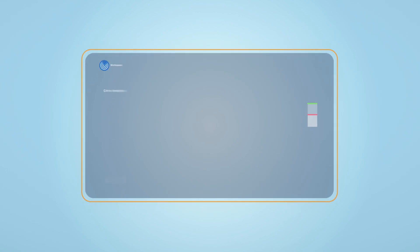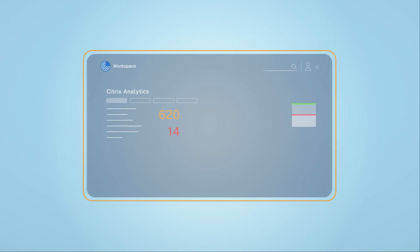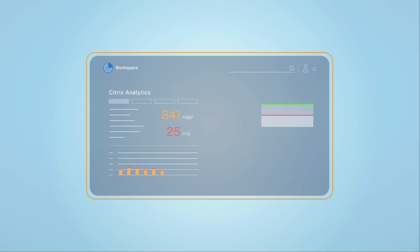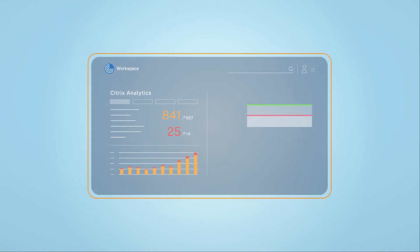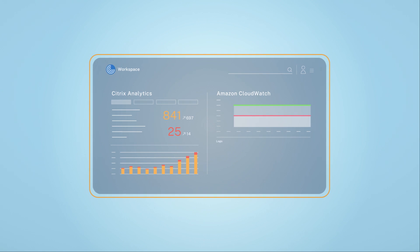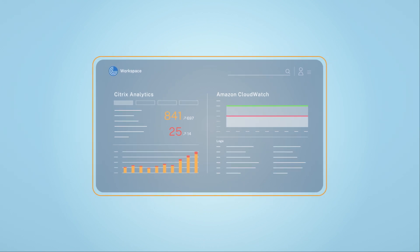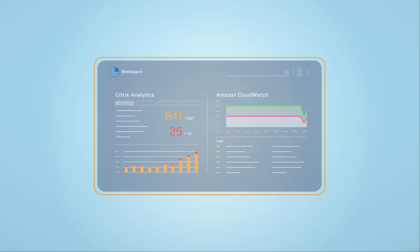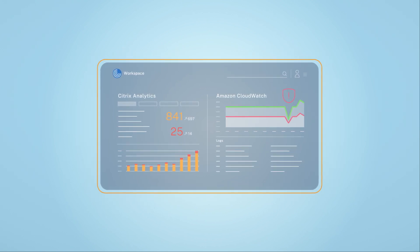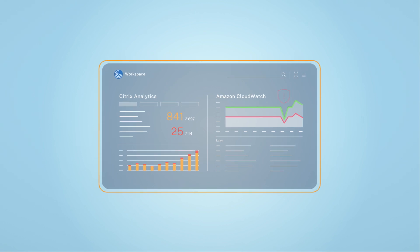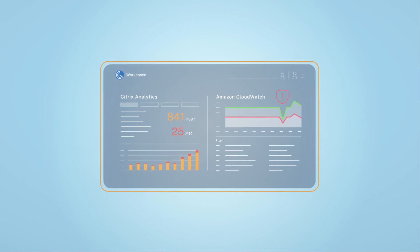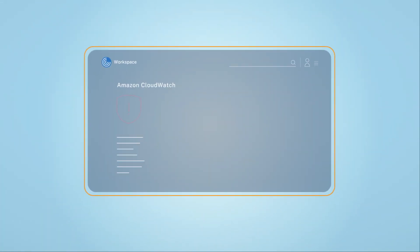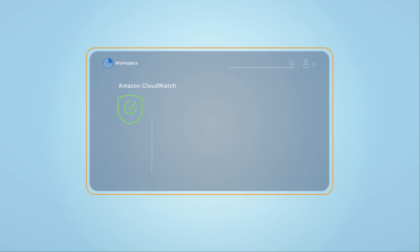When it comes to analytics, Citrix and AWS give you real-time insights and actions to safeguard your environment. Citrix Analytics hunts down potential vulnerabilities and performance issues and uses machine learning to act fast. Amazon CloudWatch detects issues, automates actions, and self-heals your entire AWS stack.